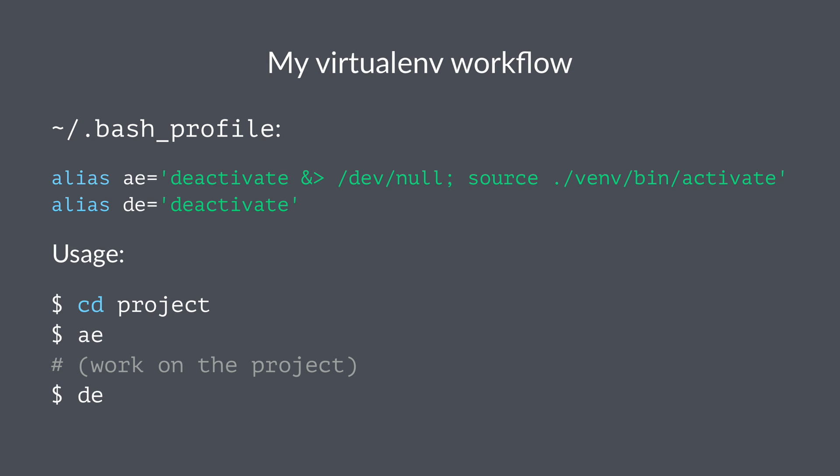The 'de' alias just points to deactivate, which is going to save me some typing in the long run. The usage for this is really easy. I just switch to a project folder, I punch in 'ae', hit return...